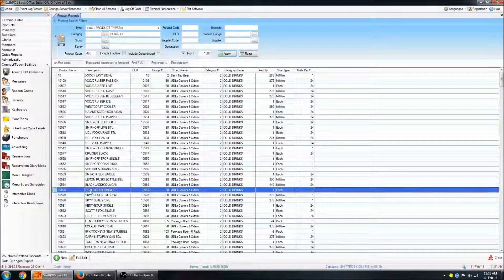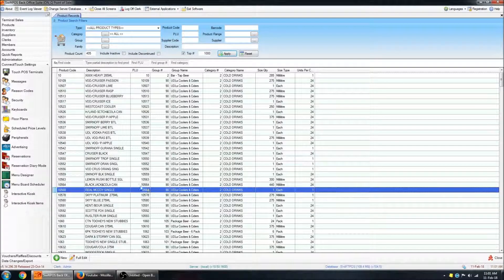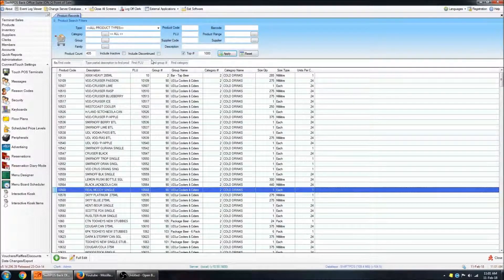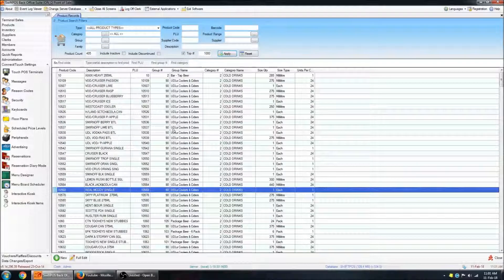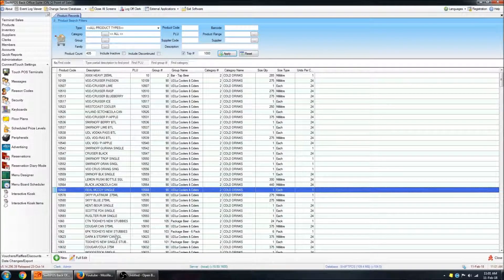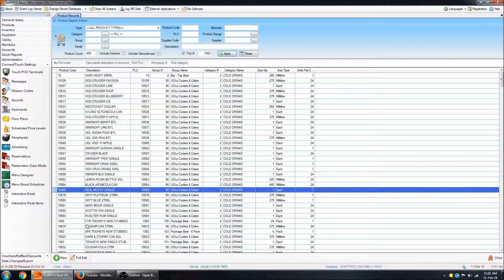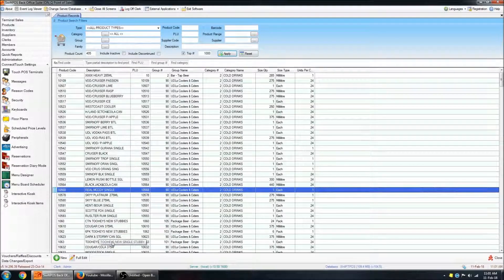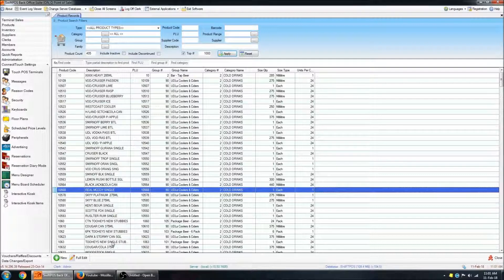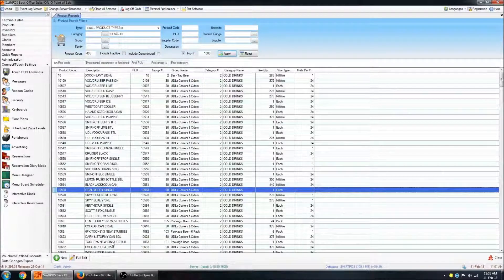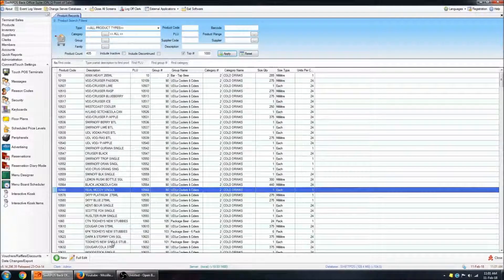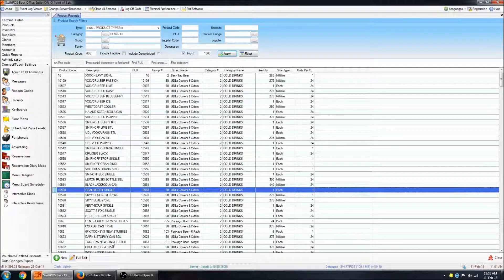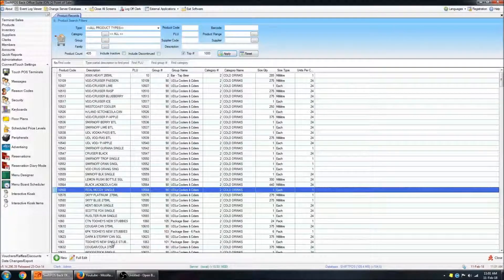So that pretty much covers changing product descriptions and prices, and how to navigate the product records part of the software. There are a few more complex tasks that we might cover in future videos. But for now, that's the most basic and the most common changes that you might make to product records. I will be making more videos covering different and possibly more complex operations in SwiftPos. So keep a lookout for those videos. And if you do find something that you want to know more about, feel free to send me a message or leave a comment asking for a guide on how to do that particular thing. So I hope this helped, and thanks for watching.